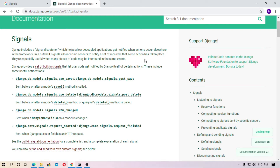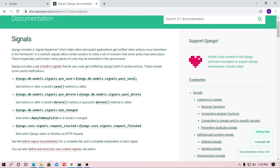Hey, in this tutorial I am talking about Django signals. Django signals have a lot of uses like user registration, authentication, login system, and more. Django provides a set of built-in signals that allow users to get notified by Django itself of certain actions.